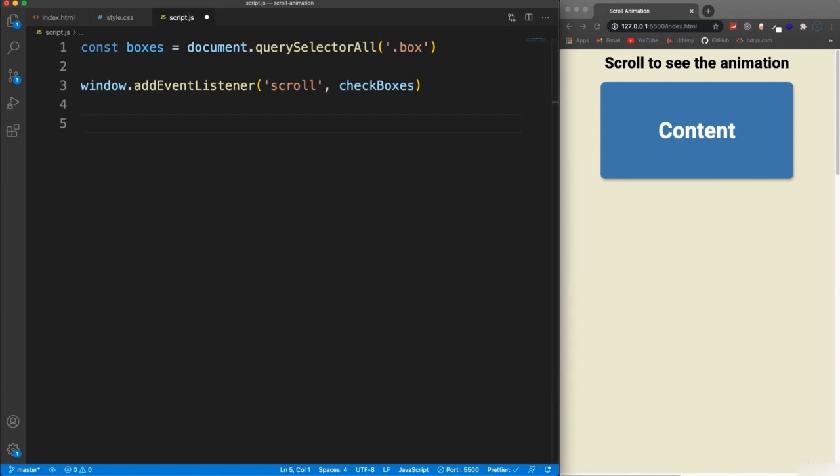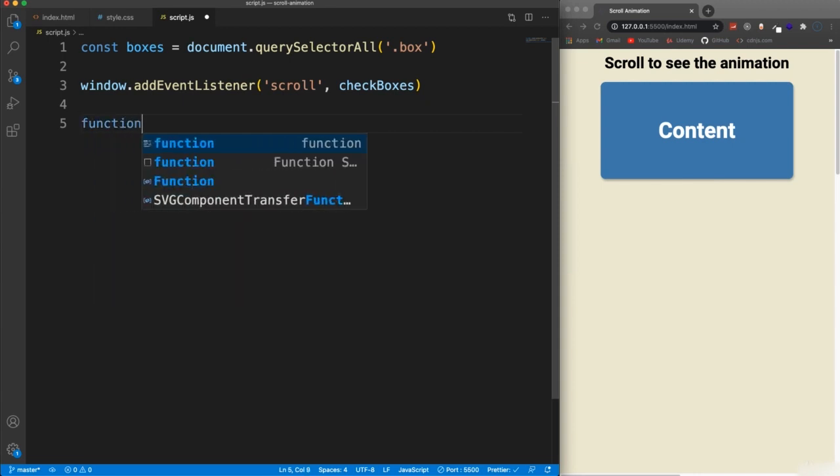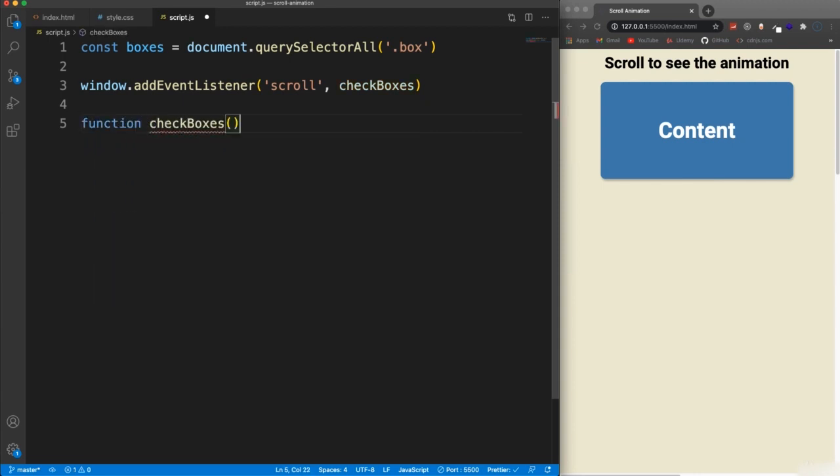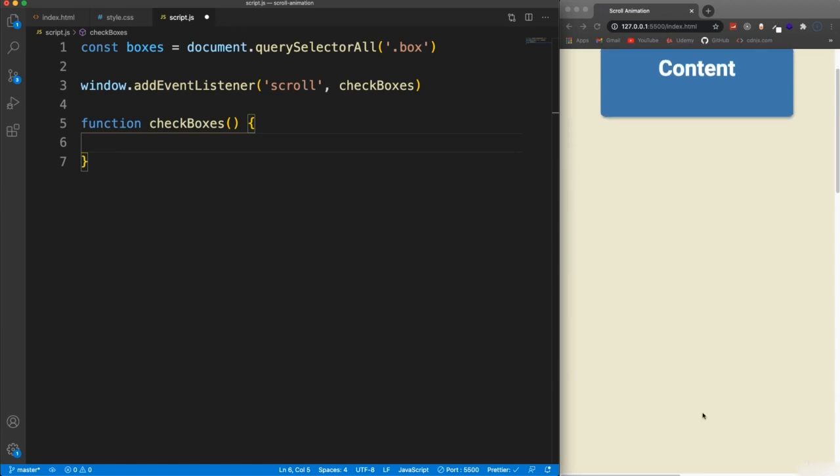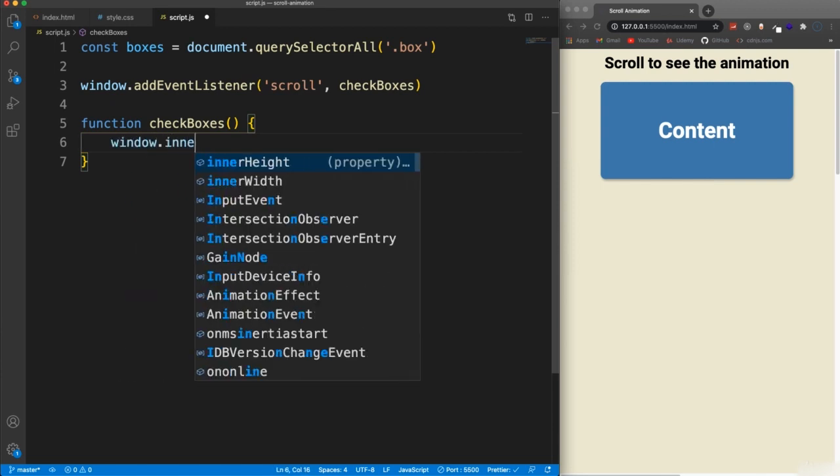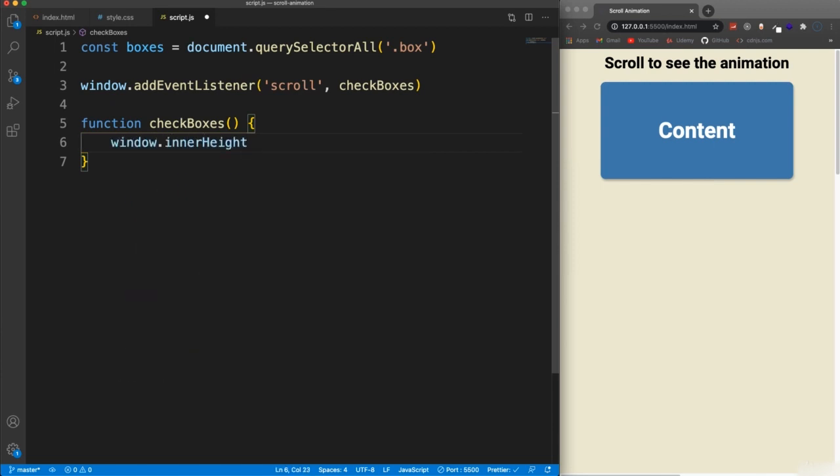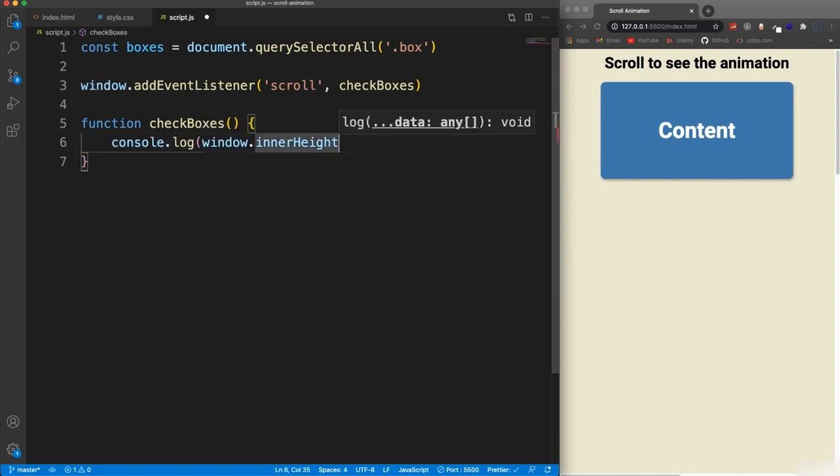And when that happens, we'll have a function called check boxes because we want to check the positioning of each box. And a box could be anything. It could be any section of your website or an image or whatever. So we're going to have this function check boxes. And we need to figure out where is the trigger point? Where do we want when we're scrolling down, where do we want them to start to come in? So we're going to be using window dot inner height. In fact, we can just console log that so you can see.